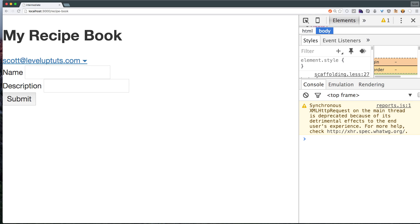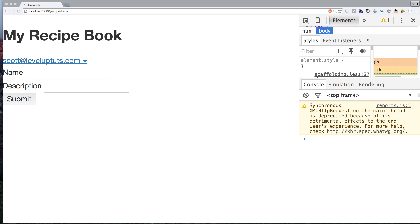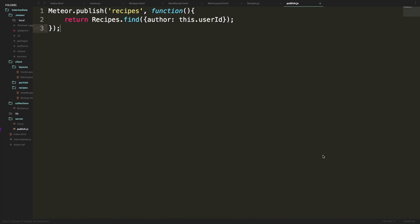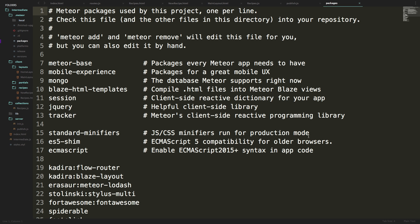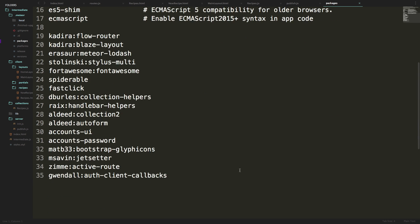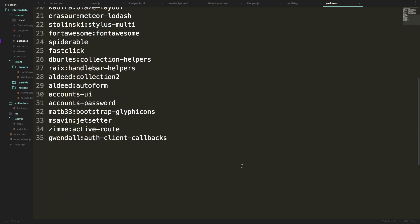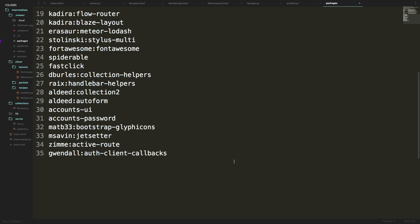Now we want to use a package called meteor toys. At the time of creating the first video I had just gone through an update and there were some things weird about it so I didn't have it in the initial list. So now what we want to do is head to our packages file and let's go ahead and add a package called meteor toys. Now meteor toys is a really sweet package to have. It has a whole bunch of extra features. In fact, jet setter is one of those features.